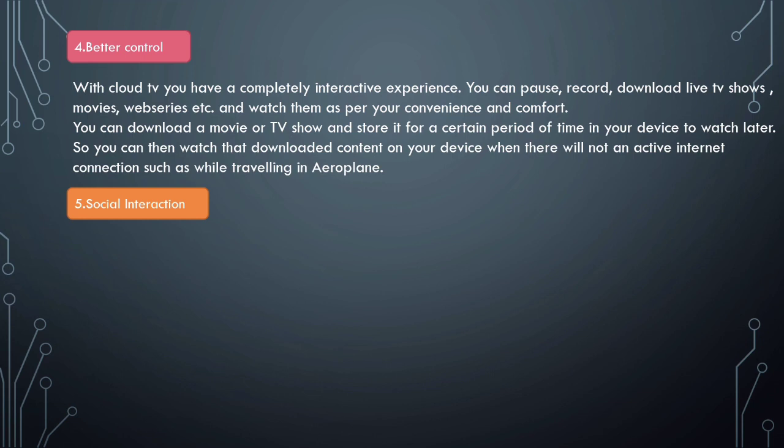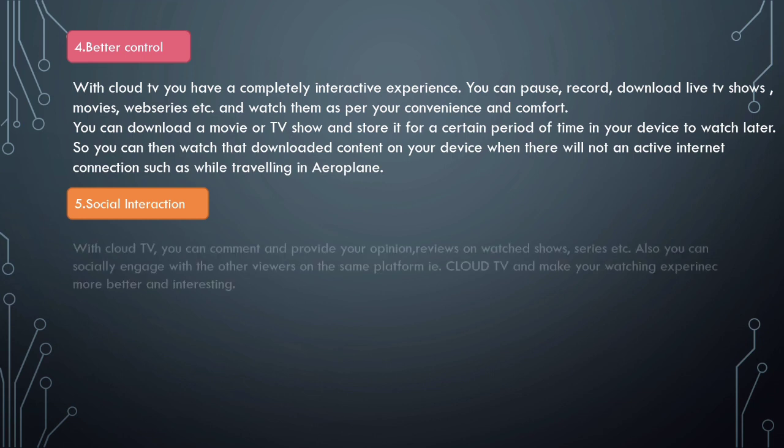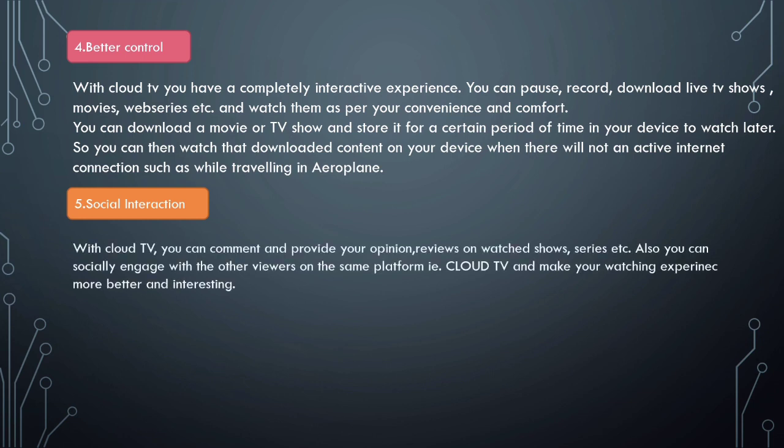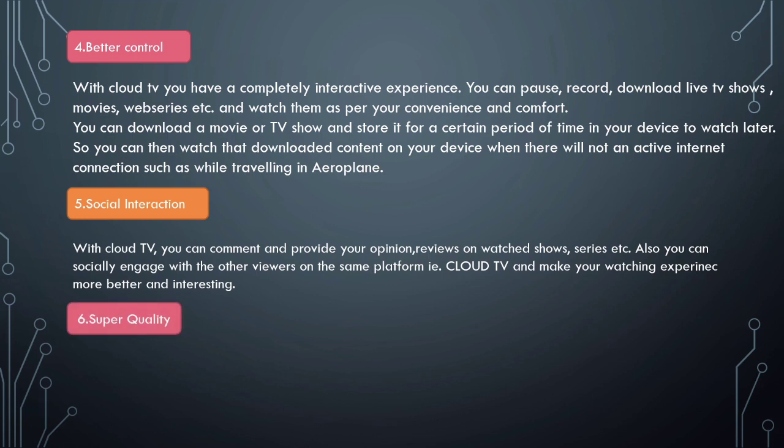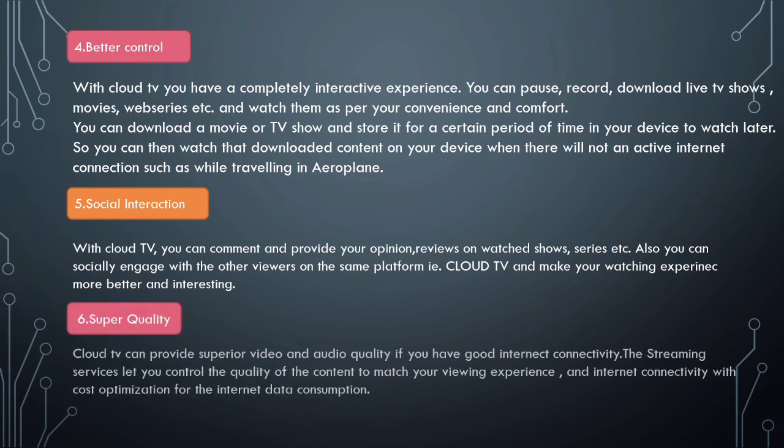Next is social media interaction. With Cloud TV, you can comment and provide your opinions and reviews on watched shows, series, and movies. You can also socially engage with other viewers on the same Cloud TV platform and share your experience, reviews, and opinions regarding the particular TV shows you're watching, making your watching experience more interesting.